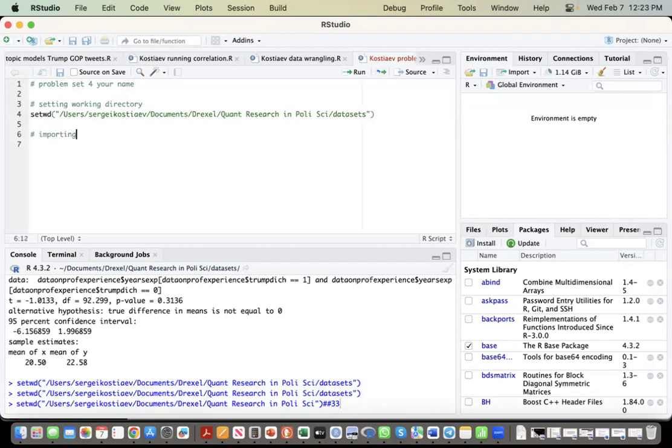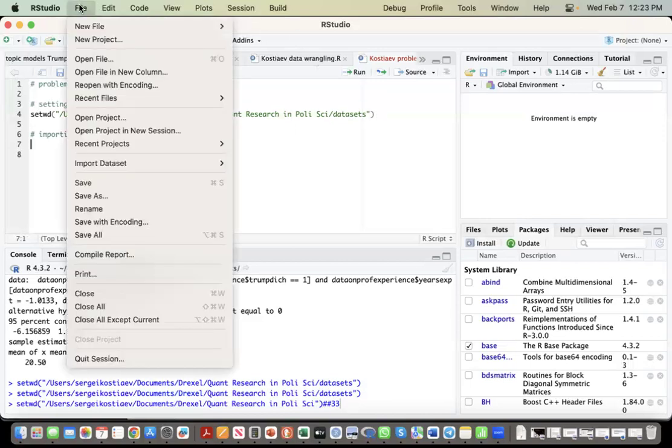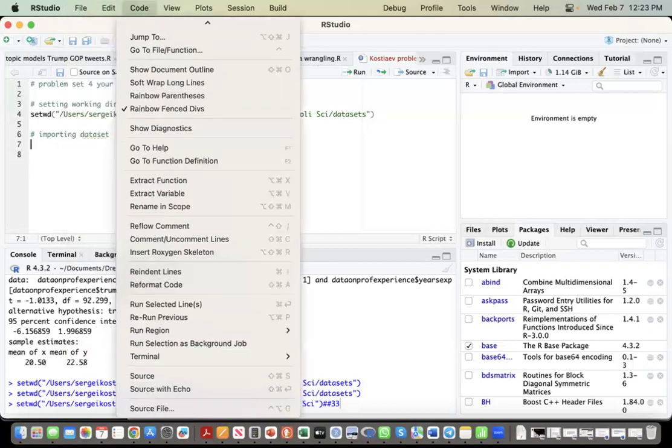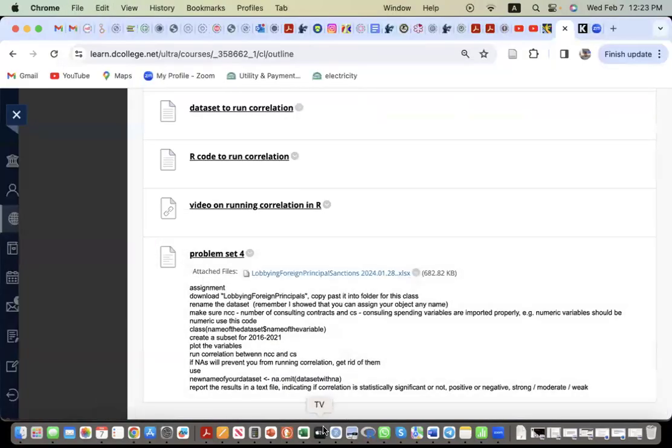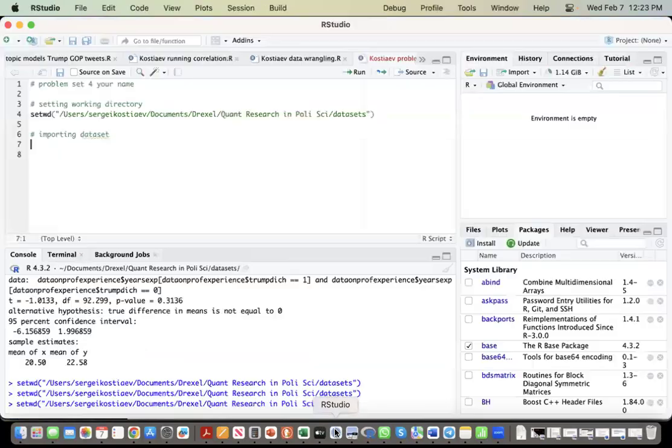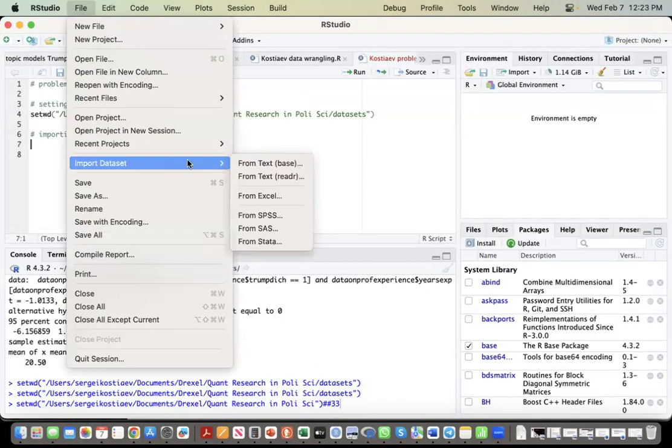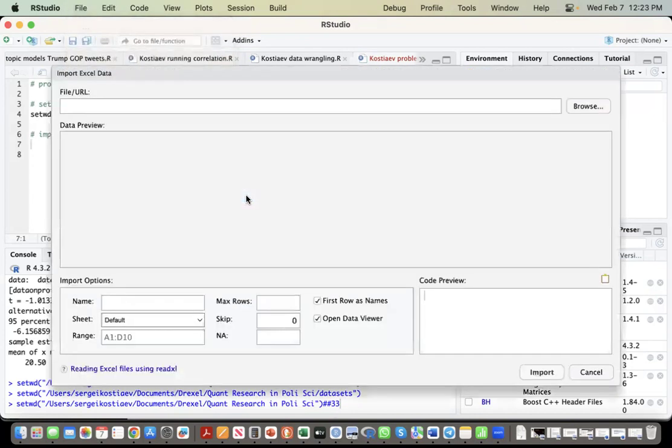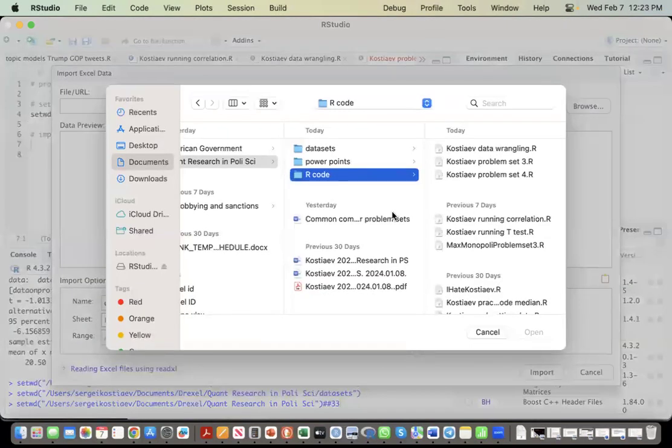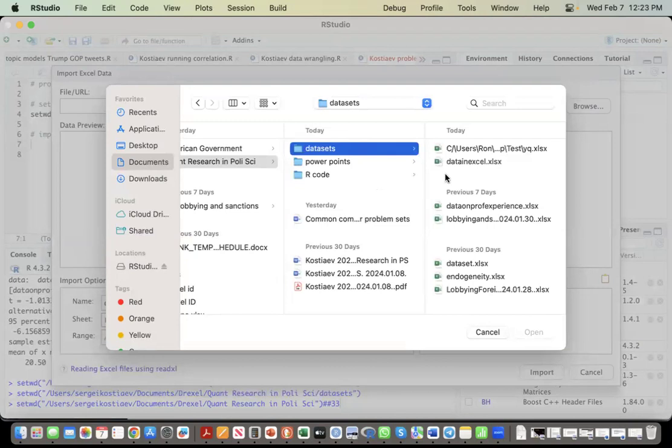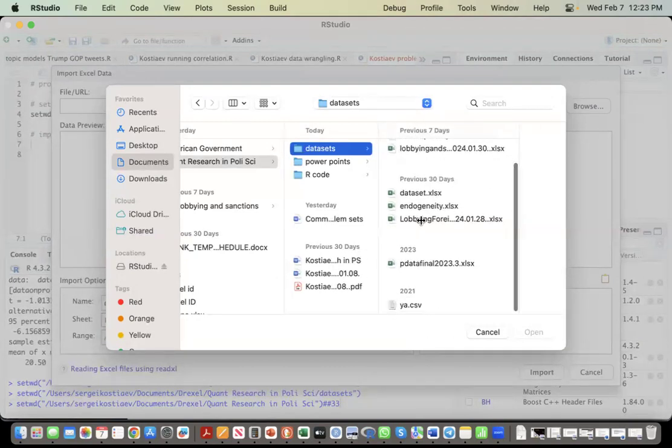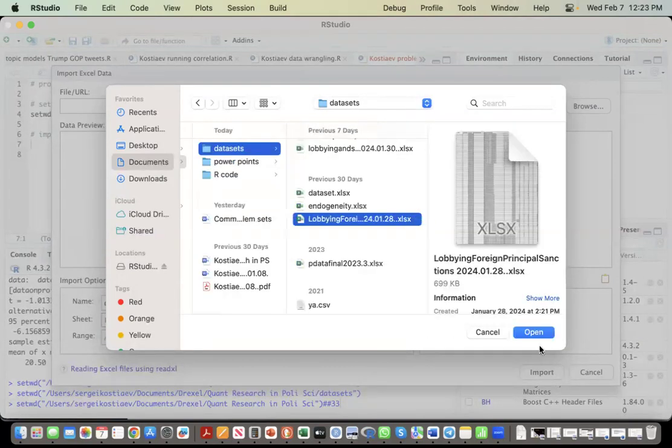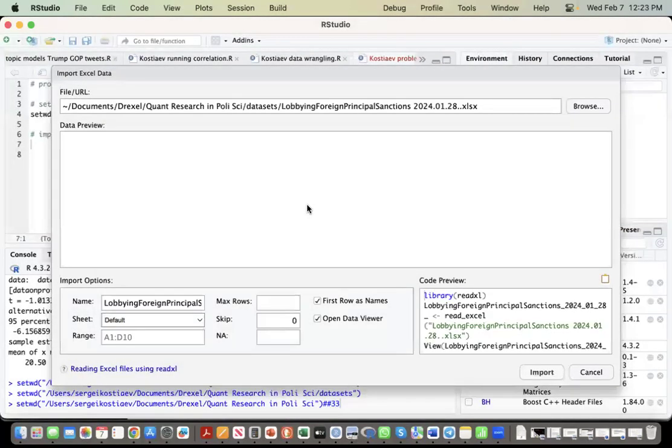Import data set. Okay, File, and we need, let's see what we need. We need lobbying and foreign principles. File, Import Data Set, Import from Excel. Okay, let's see, lobbying and foreign principles. Open.